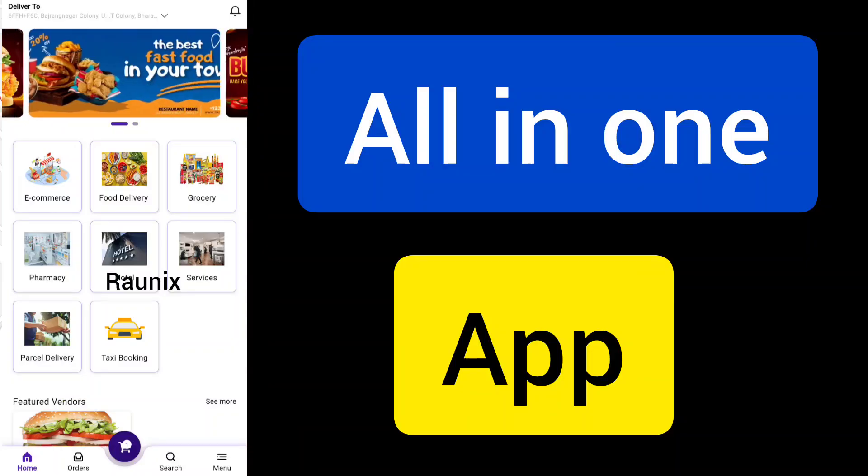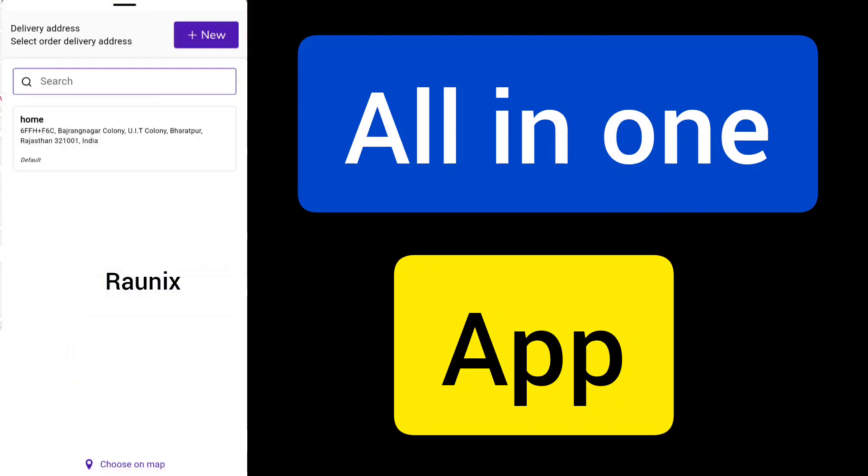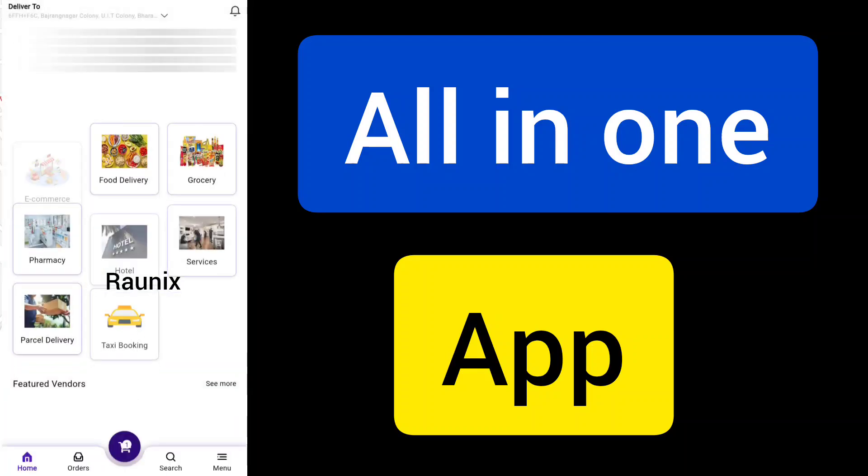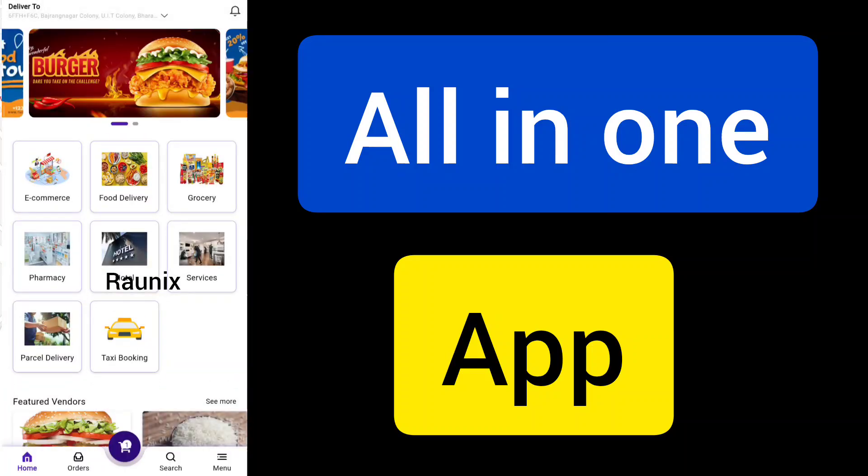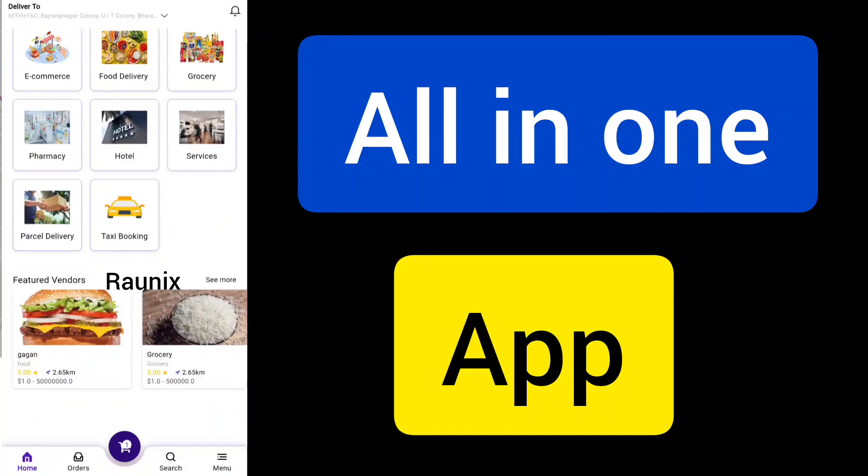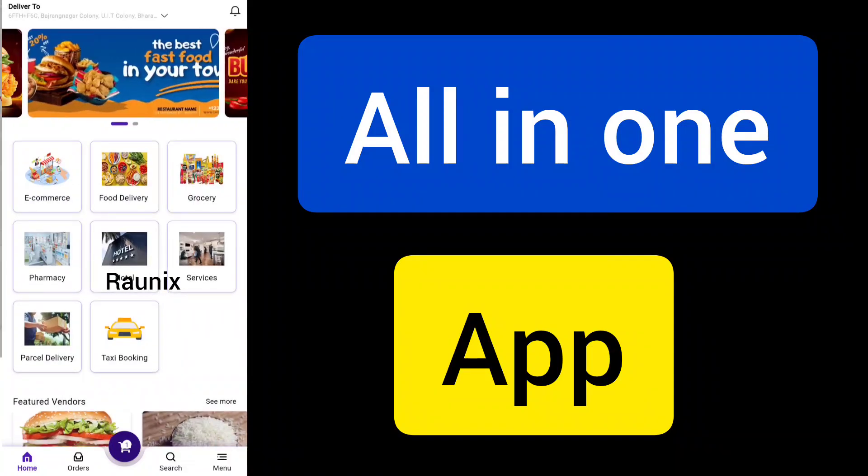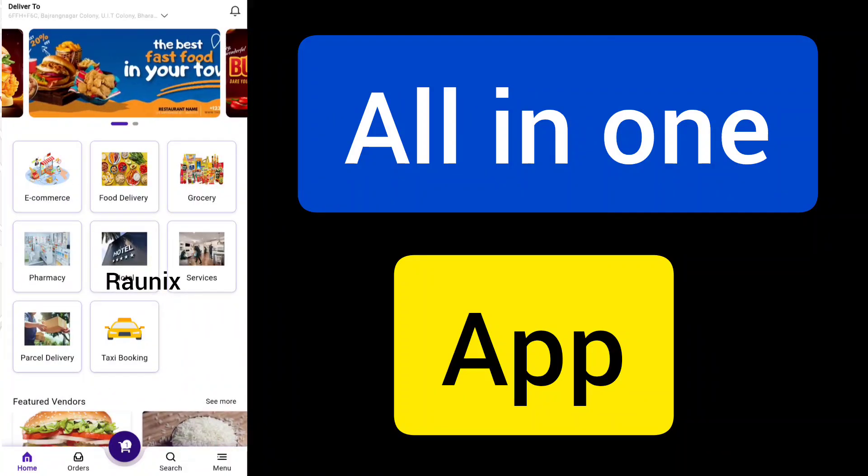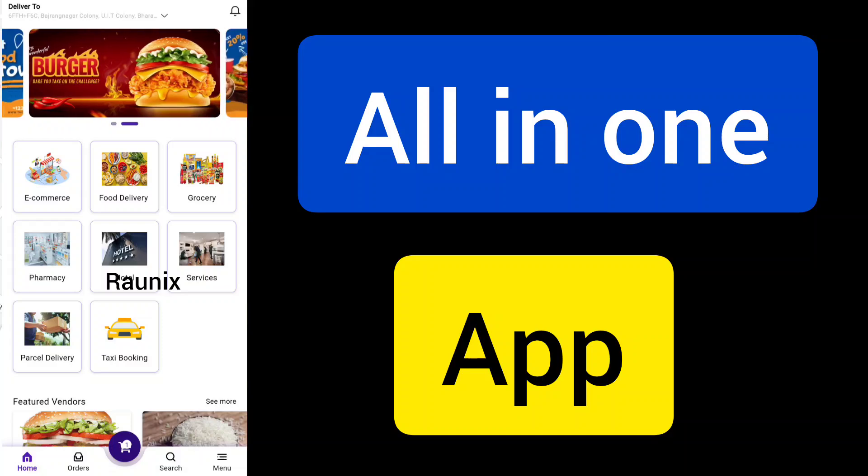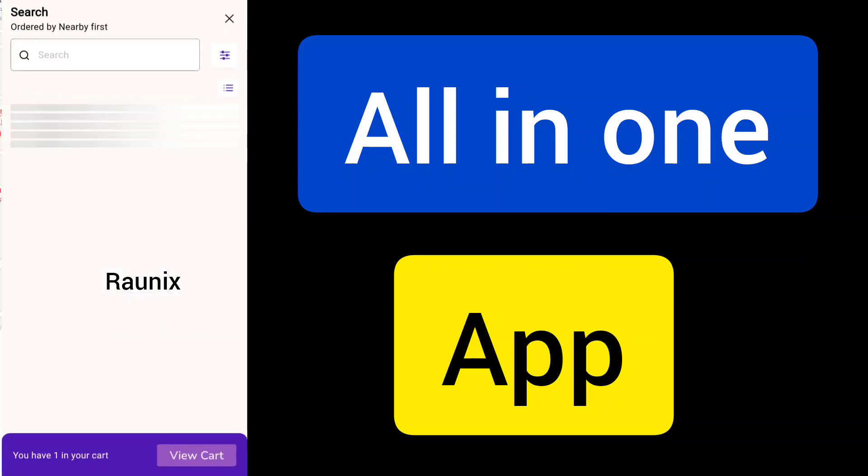This all-in-one application allows customers to order food, grocery, taxi easily, and it shows sellers by their location. The application includes e-commerce, food delivery, grocery, pharmacy, hotel - everything in one platform.